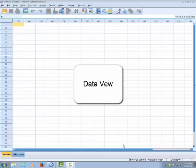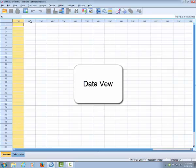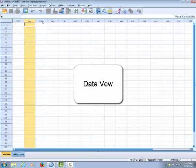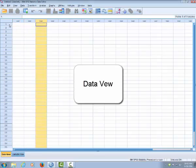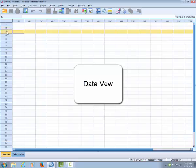One data view is simply a spreadsheet similar to the spreadsheet of Excel. And each column is a variable. Each row is one individual.